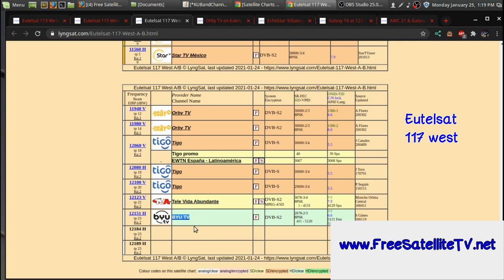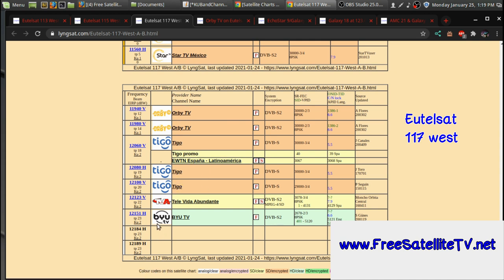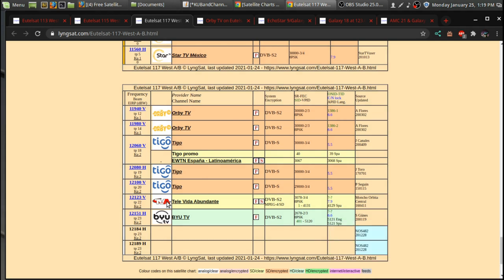They have two transponders that are fitting a whole whack of channels on there because they're using the new HEVC codec. But there is BYU TV and a few other channels here. So if you lock onto it, you can watch these channels. So that's kind of a nice thing. It would be good if Orbi TV had more of the free-to-air channels that you can actually watch with Orbi TV,